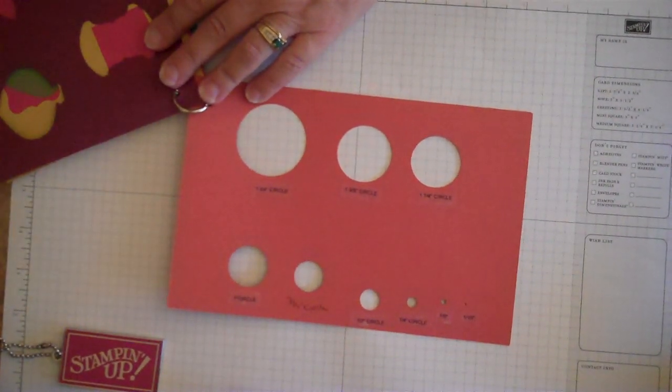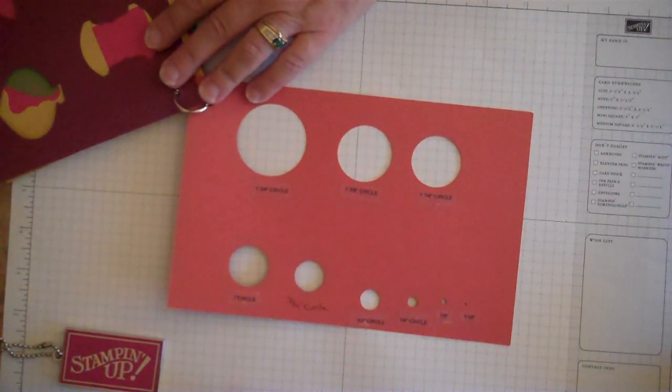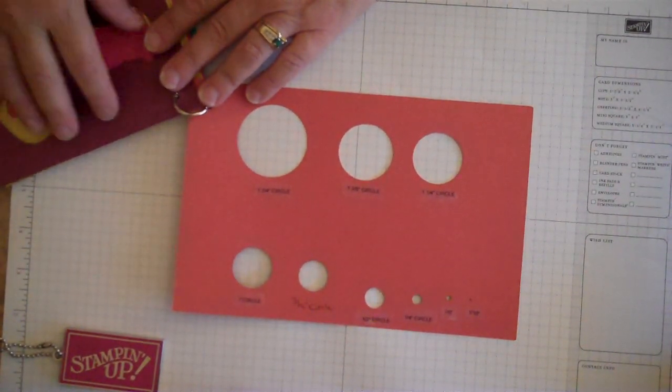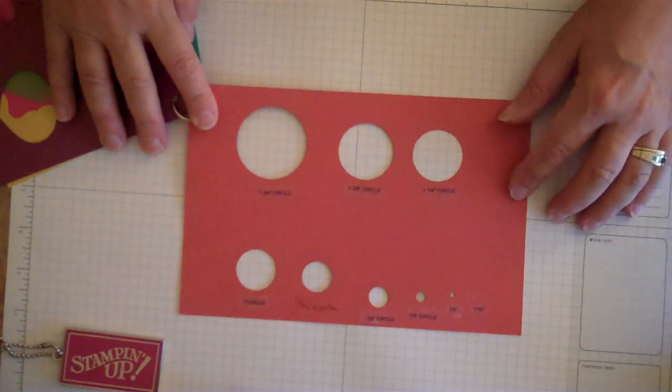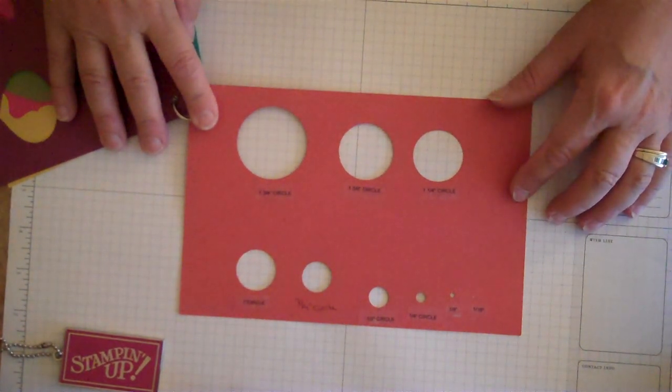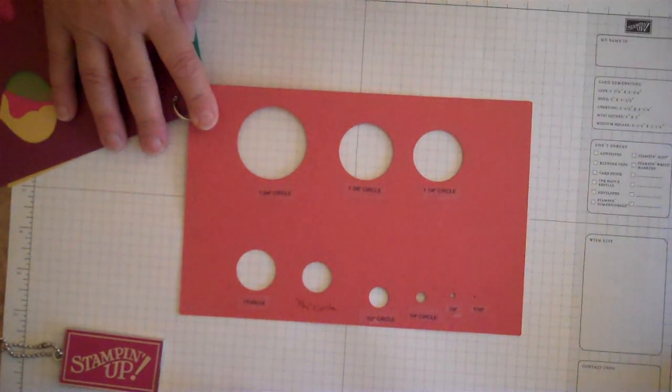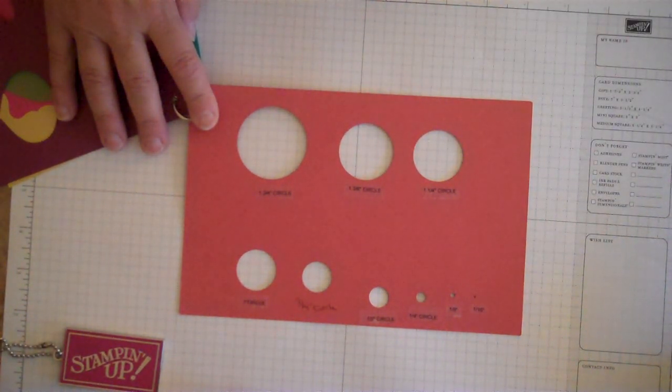Hi Stampers! Today I just want to talk a little bit about templates and this is a real quick stamping tip that I learned that I thought was really helpful.